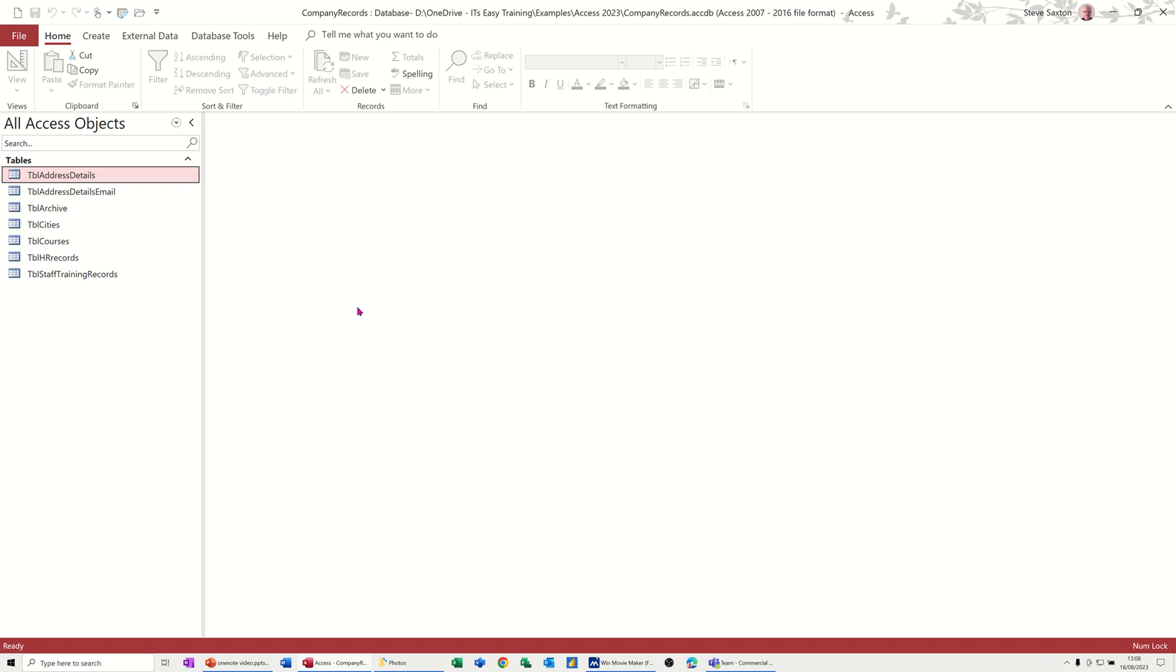Hi guys, welcome to this session in Microsoft Access. In this module I want to show you different ways that you can attach or insert objects such as photographs, videos or documents.